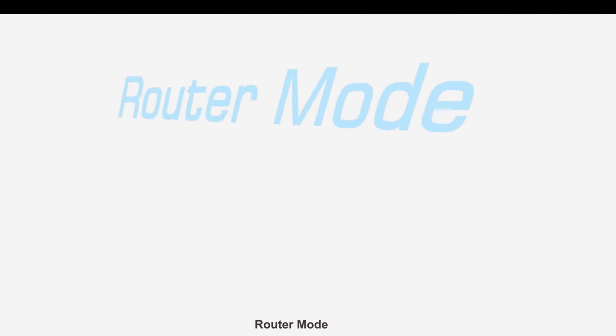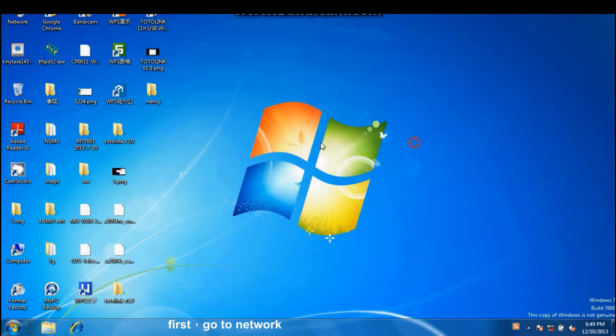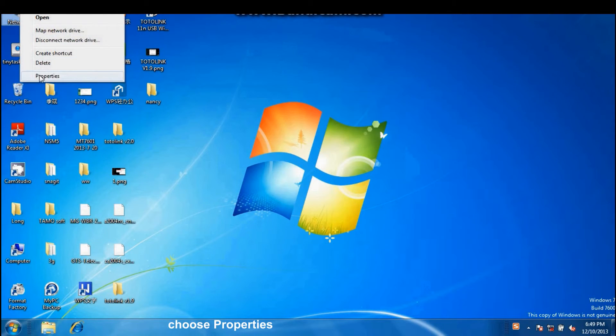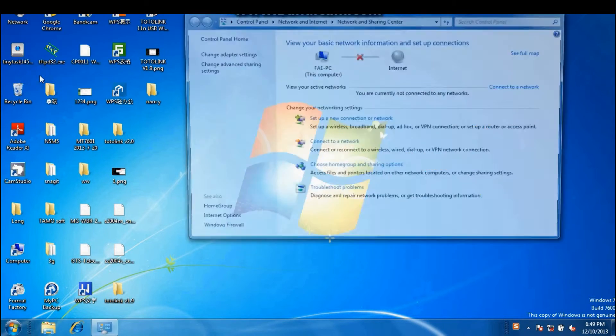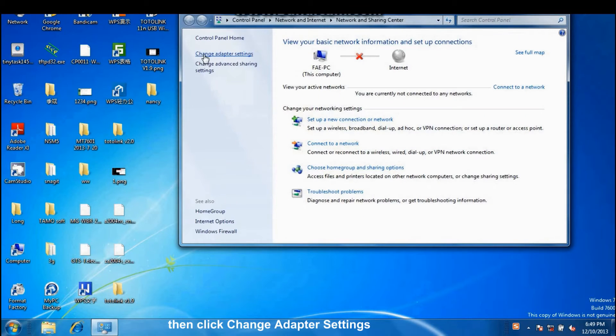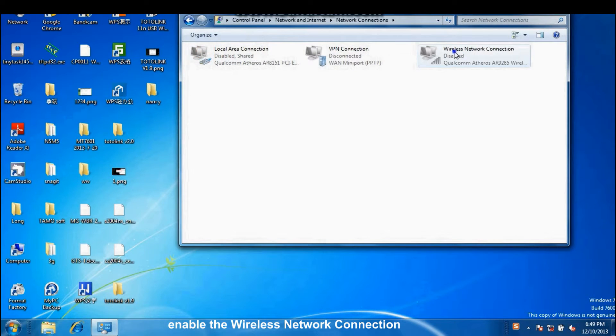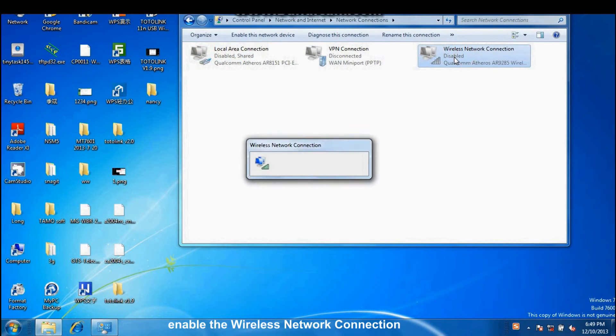Router mode. First, go to Network, choose Properties, then click Change Adapted Settings, enable the wireless network connection.